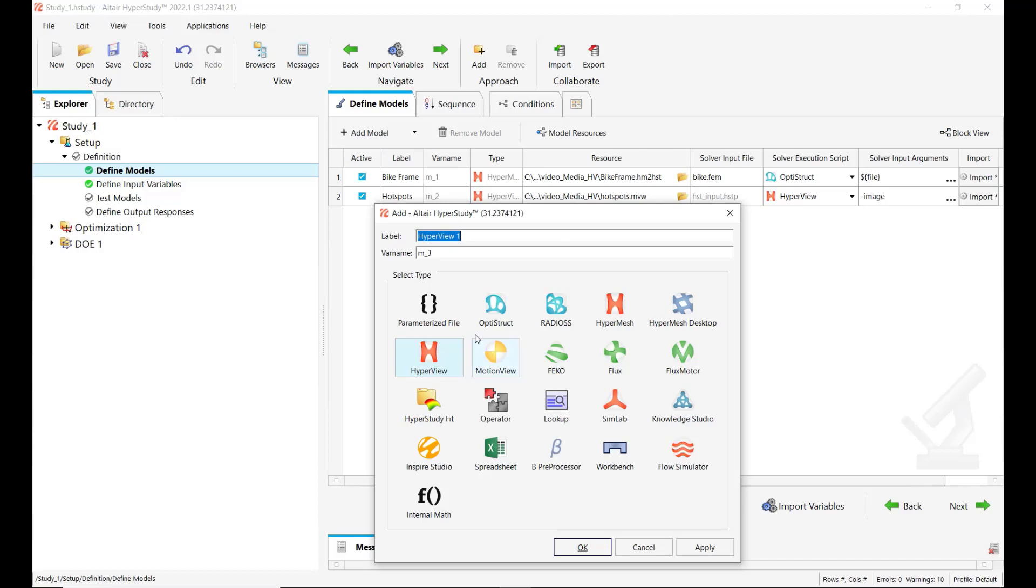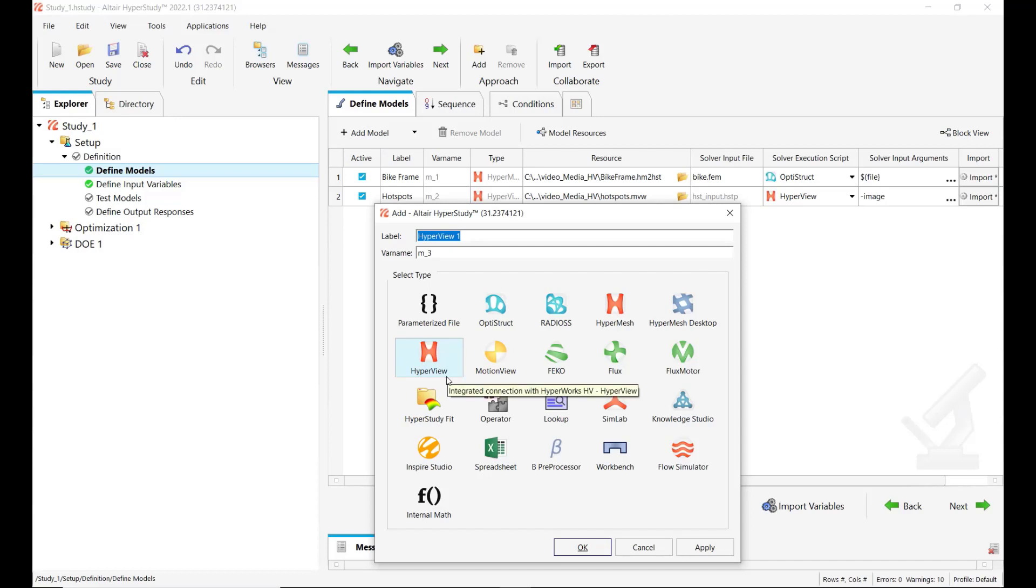The HyperView model type allows you to leverage the HyperView hotspot tool to identify hotspots and save these results in order to extract them automatically for the purpose of a DOE or optimization.